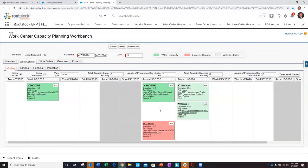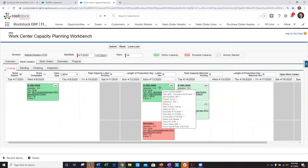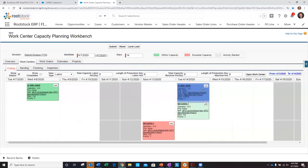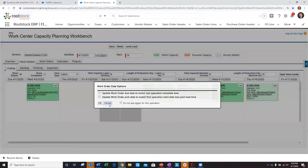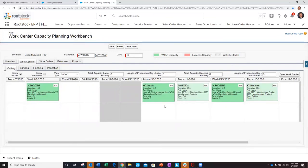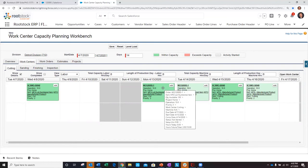First, since work order 56-940 is a make-to-stock order mainly meant to replenish stock levels, I could manually drag this over and start it on the 15th. That will level out our capacity for both work orders and allow us to prioritize and start our important make-to-order work order on the 13th.